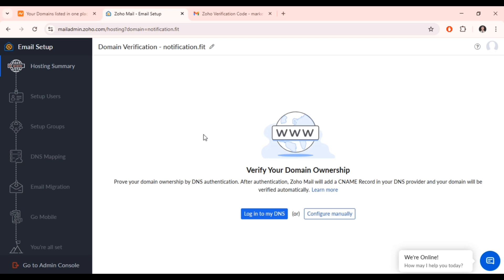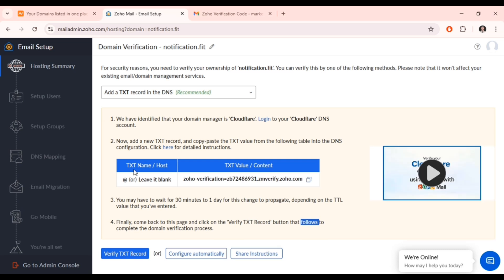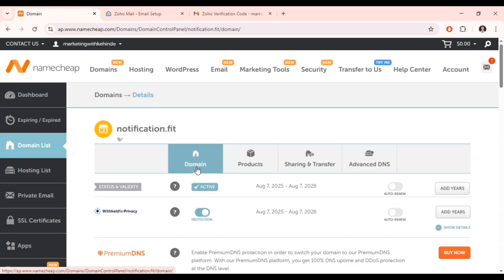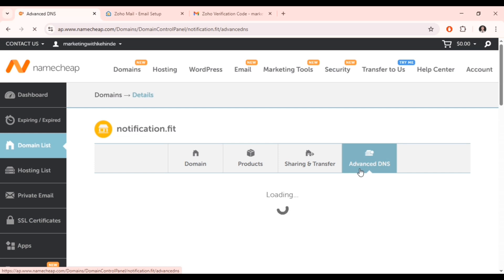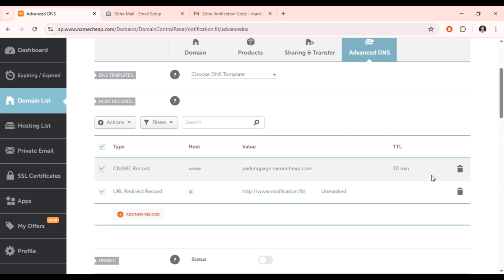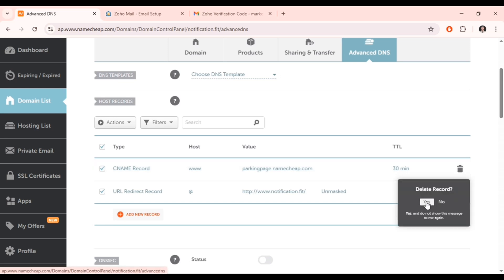Click on 'Configure Manually.' We need to add a TXT record to our domain. Go to your domain provider and click 'Manage.' No matter which domain provider you're using, the process is the same. Click 'Manage,' then navigate to 'Advanced DNS' to add the TXT record. You can delete any existing records here that you don't need — we're not going to use those records.